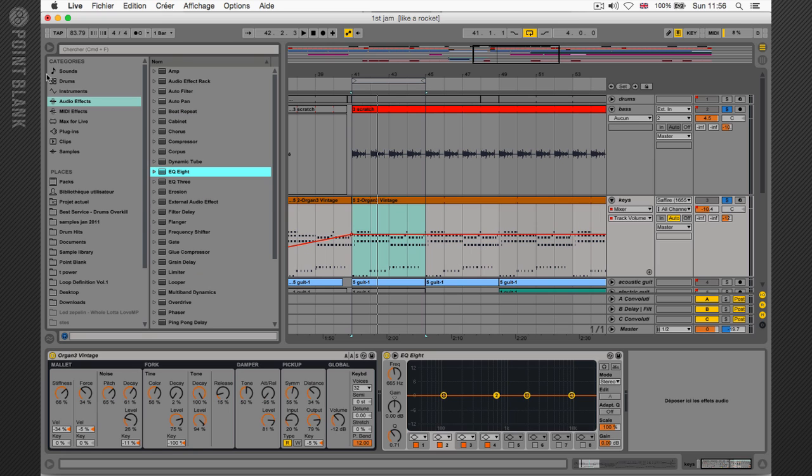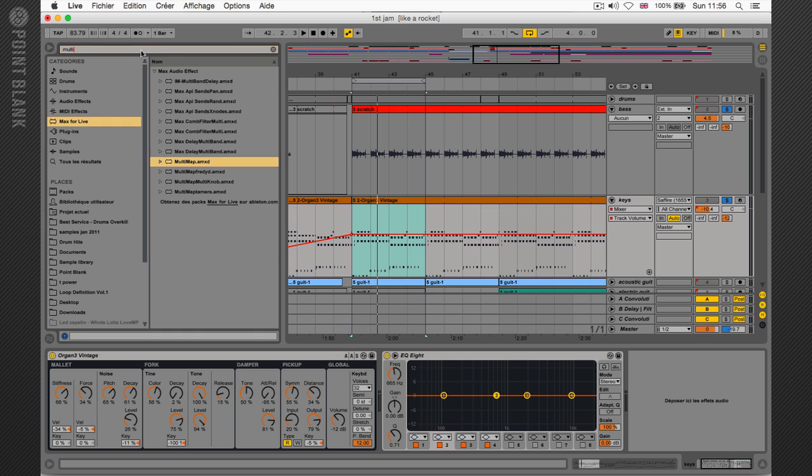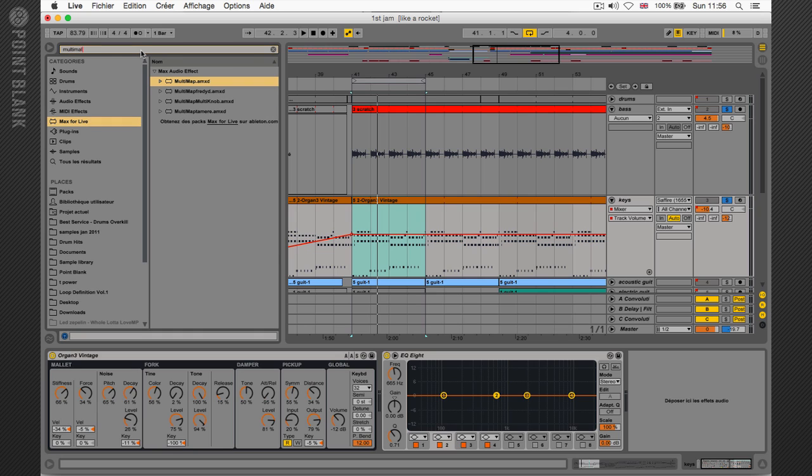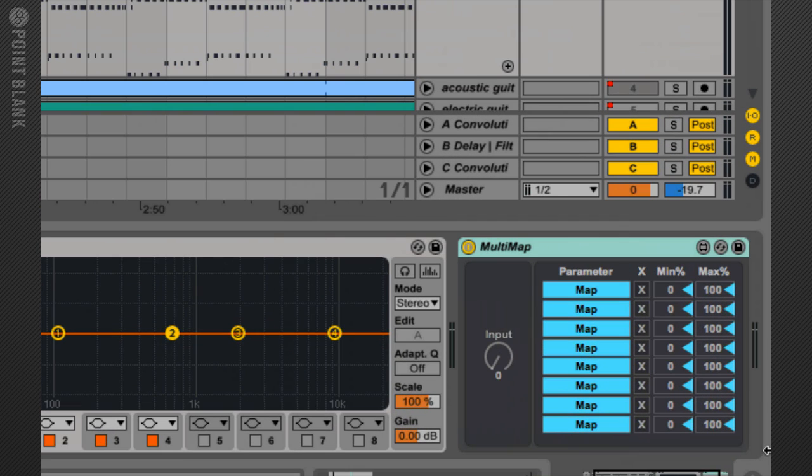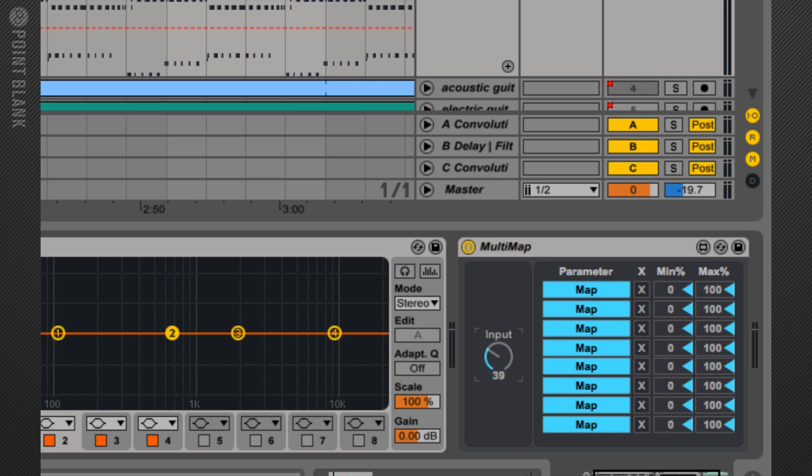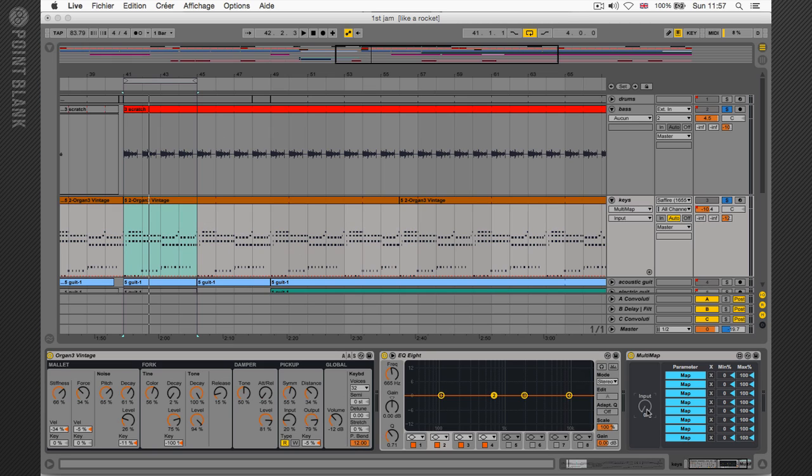If you open your Max4Live tab, you'll find Multimap. So just type it into your browser here. And there it is, Multimap. So this Multimap object will let you map eight parameters within Ableton Live and across the platform to this single dial here. So this is not exactly what I want. I'm going to show you how to edit this patch to your needs. It's pretty straightforward.